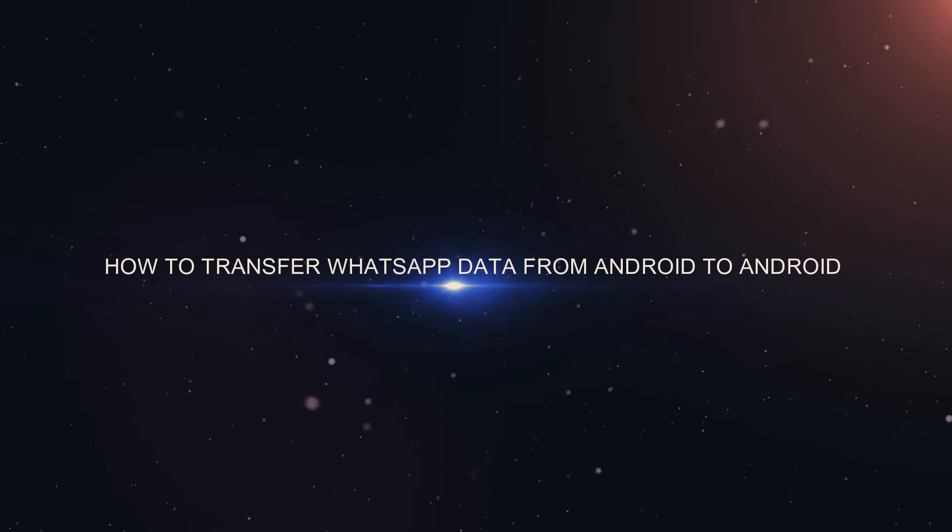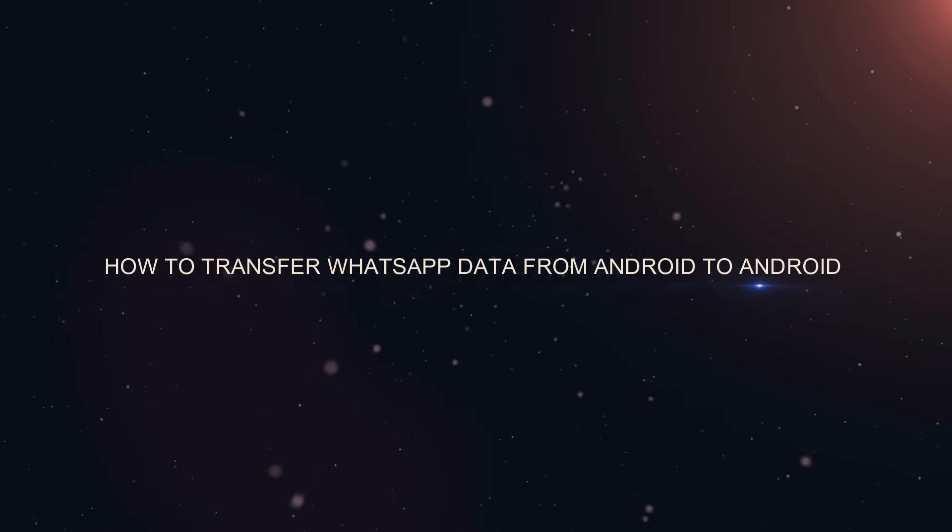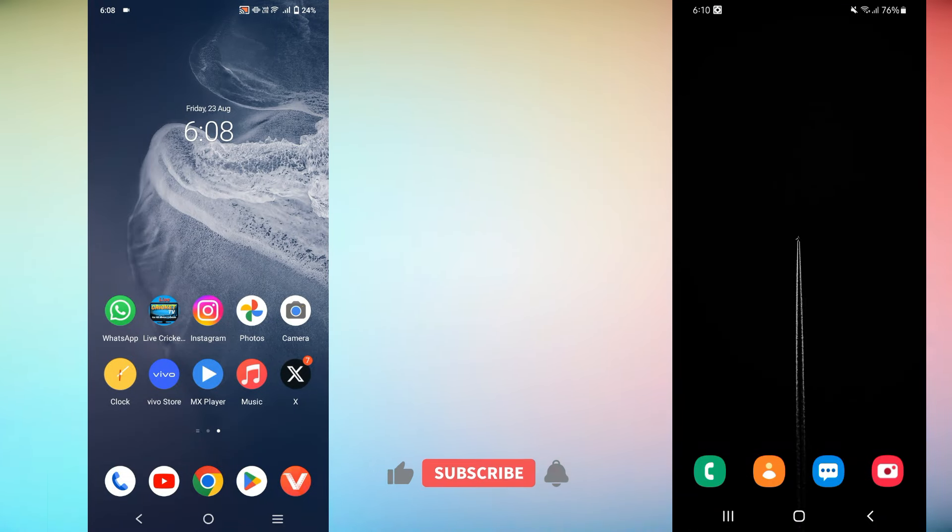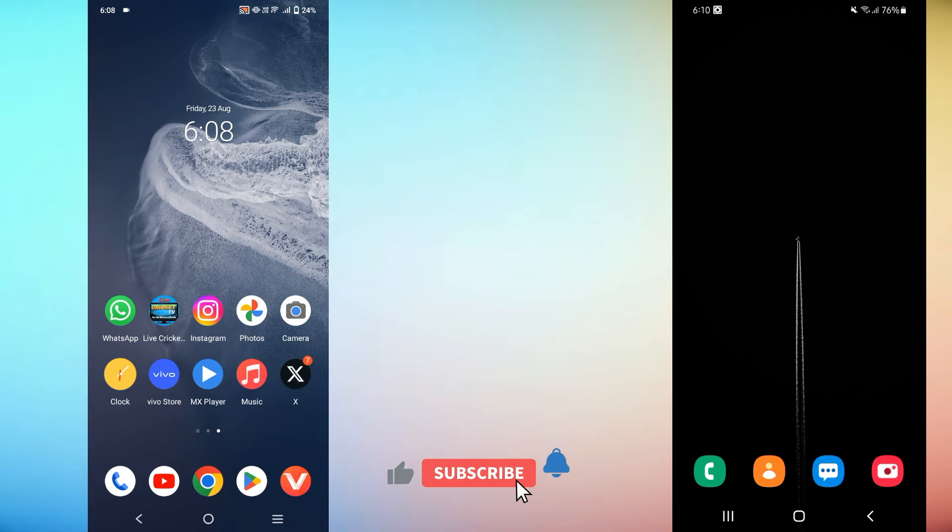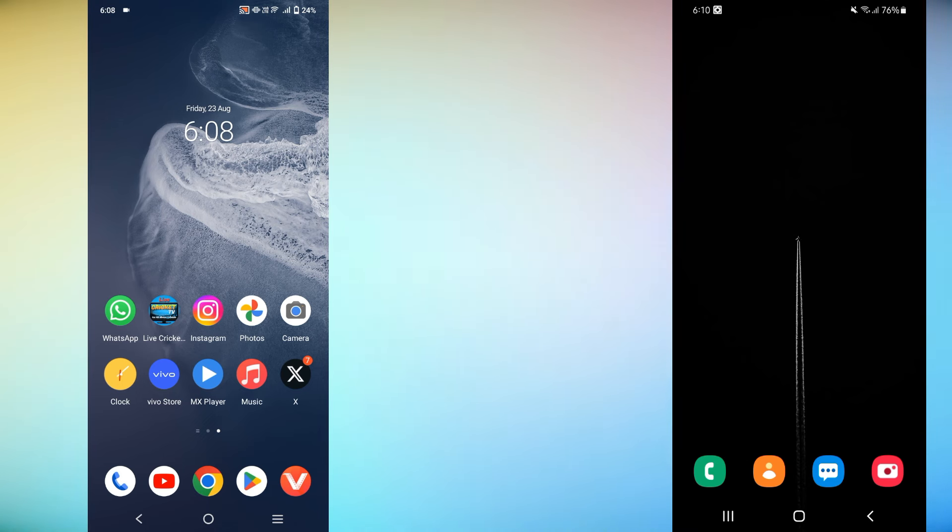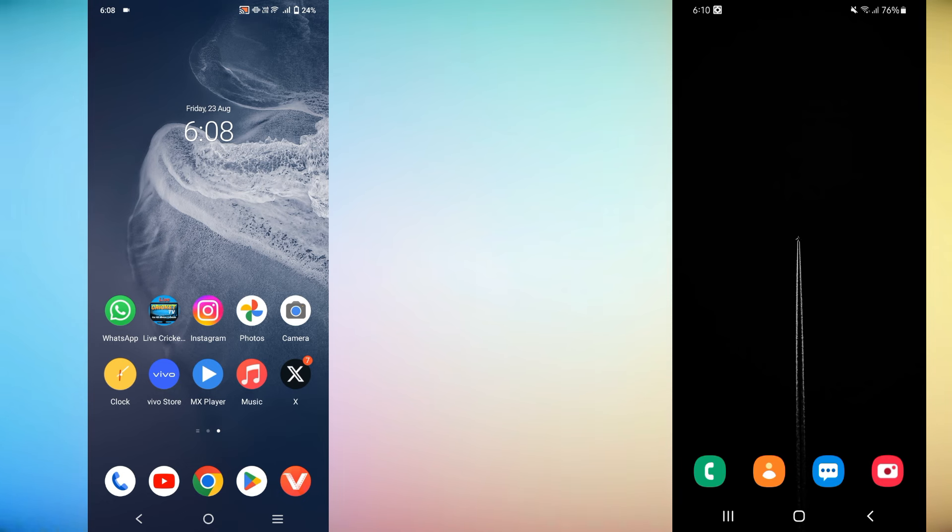How to transfer WhatsApp data from Android to Android. Hey everyone, welcome back to the channel. If you're switching to a new Android phone and want to make sure all your WhatsApp chats, media, and settings transfer over smoothly, you're in the right place. Today I'm going to show you the easiest and most effective way to transfer your WhatsApp data from one Android device to another. Let's get started.